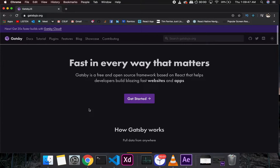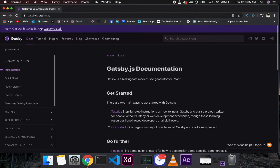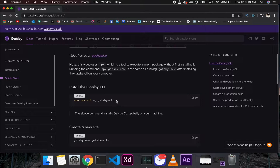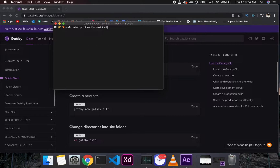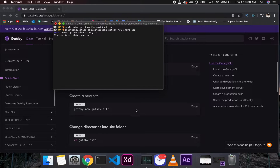Take care of yourself, stay at home. So first of all what we need to do is install the React project using Gatsby. We need to go to gatsbyjs.org, go into the quick start. If you haven't installed Gatsby CLI you'll need to do that — I've already installed it, so all I need to do is run 'gatsby new' and name it 'shirt-app'.